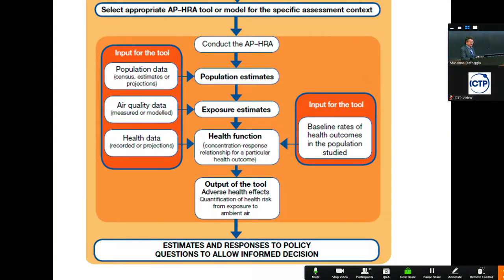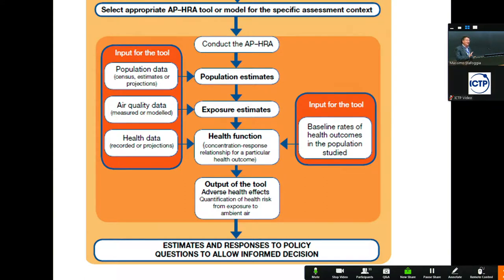What you need for your HIA is having three kinds of data. On the right you have data that are baseline — so a reference in some way. You need health data for the population, either recorded or estimated.